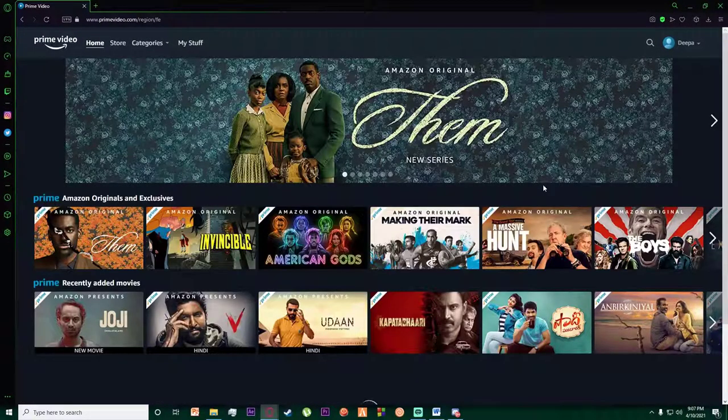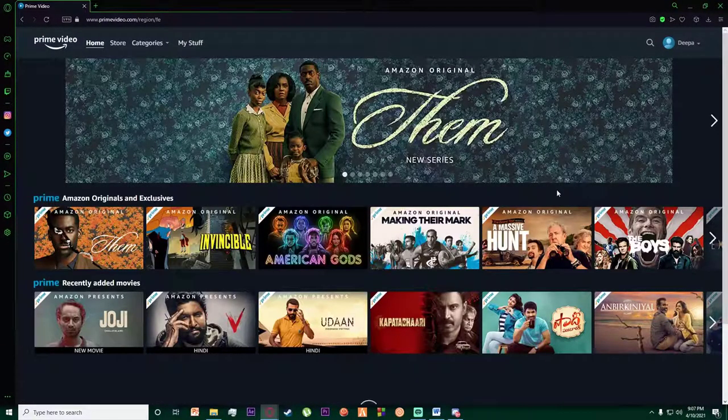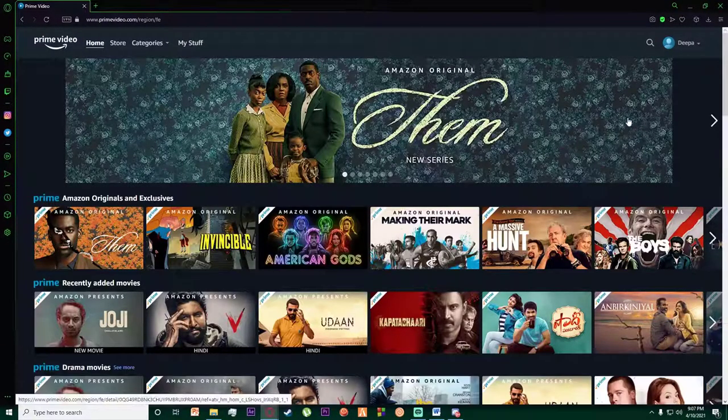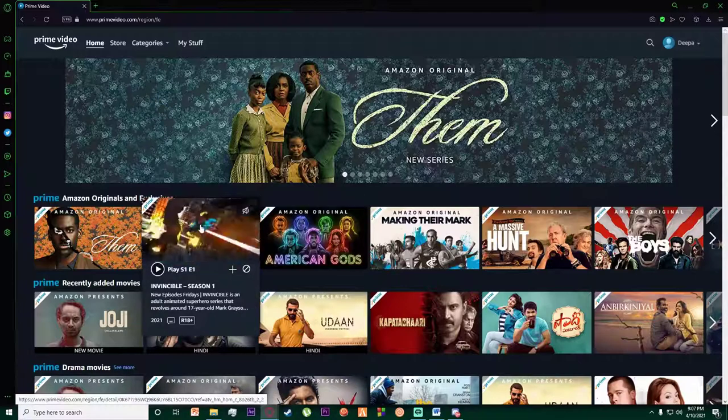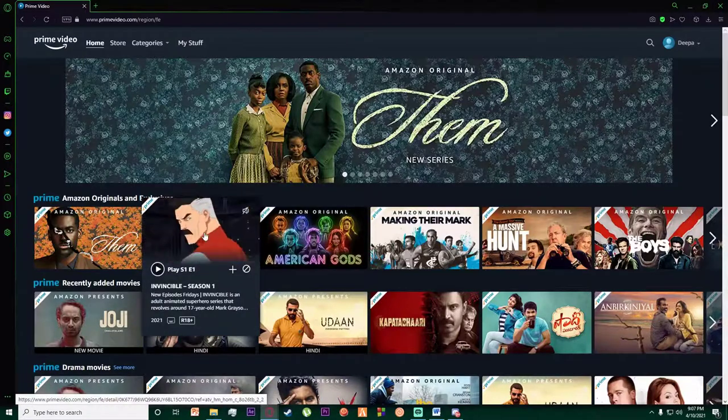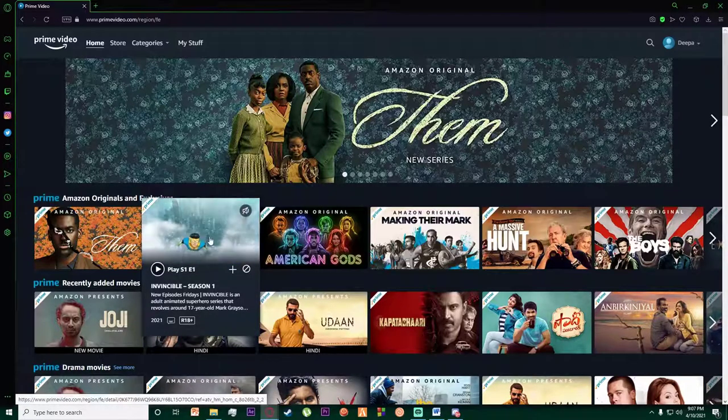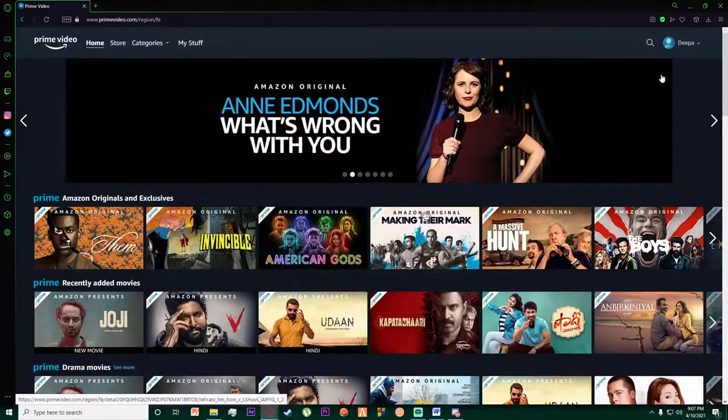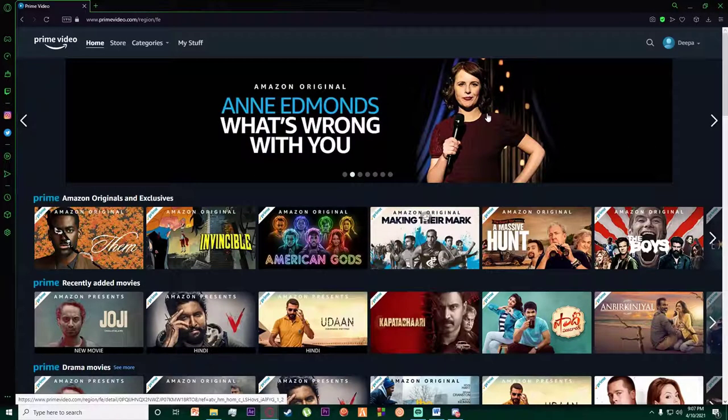I hope you have signed in, but if you don't know how to sign in, I have already made videos on that, so feel free to watch those and come back to this.